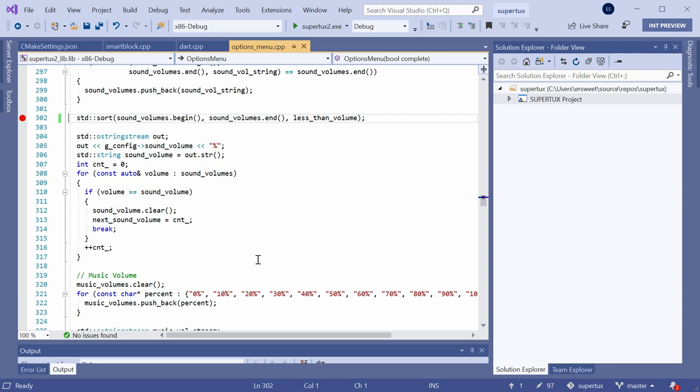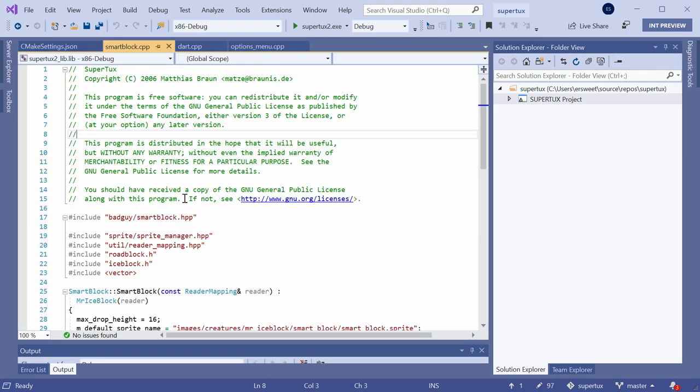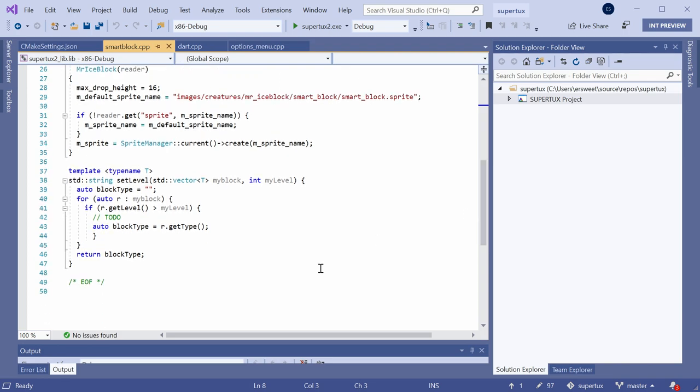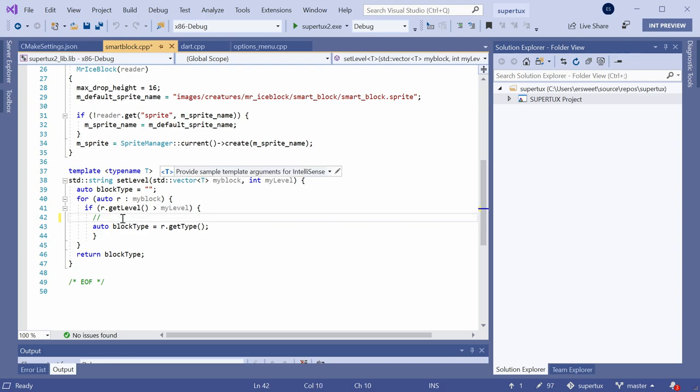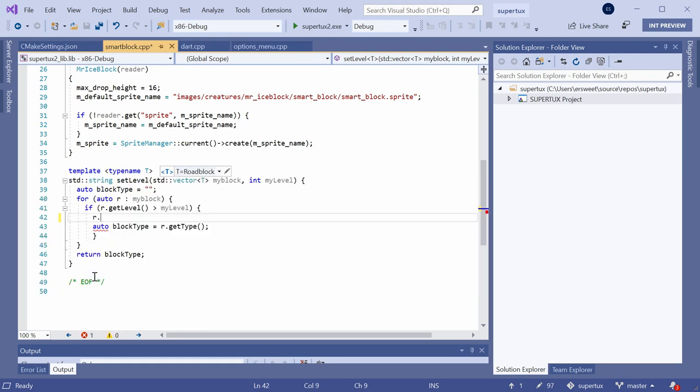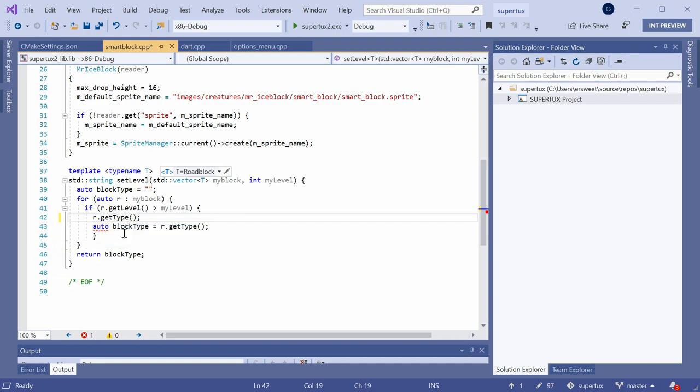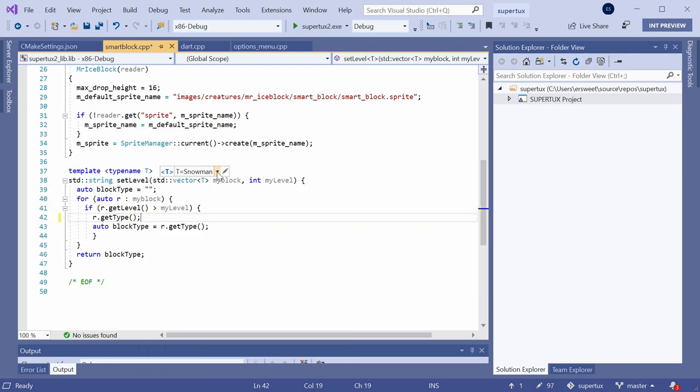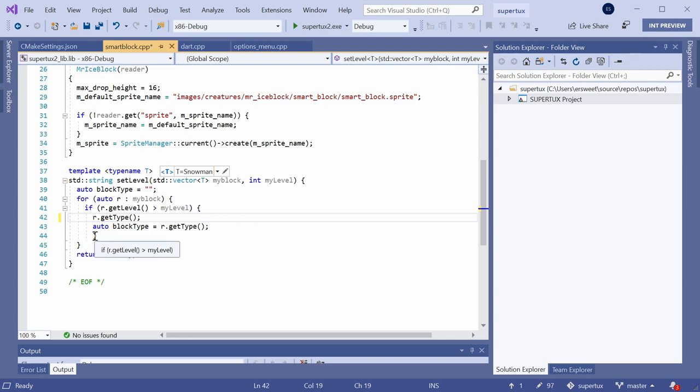All right. So the next productivity feature that I want to show you guys today is called template IntelliSense. So C++ developers using class templates or function templates can now leverage the full power of IntelliSense within their template bodies. So you can see here inside of this template, I'm not getting memberlist IntelliSense. But if I go up here and specify a sample argument of a roadblock, then you can see I'm getting relevant memberlist suggestions like get level or get type. I can also hover over R and see that R is a roadblock. If I wanted to go back and specify a different sample argument, so now I'll say snowman, then I could leverage this drop down menu which shows me my most recently used sample arguments and makes it easy for me to toggle between them. Visual Studio 2019 also now has quick info on closing braces. So if I hover over any closing brace, you can see I'm getting information on the first line of this if statement of the for loop and of the function itself.